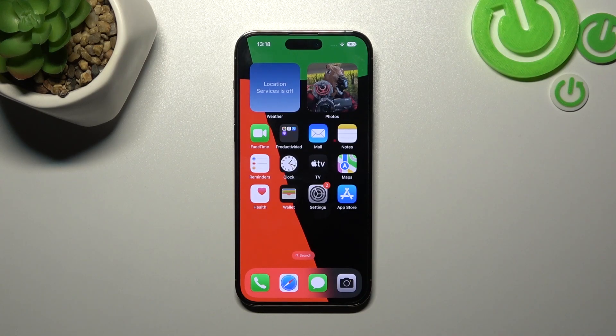Hello, in front of me I've got iPhone 14 Pro Max. In this video I'll show you how to manage Apple Wallet.